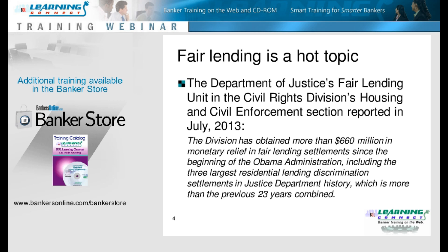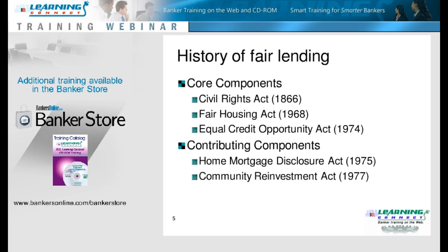Sonia, lead us off with some context about how we got to where we are. When I think of fair lending, there are really five laws that make it up, but I really divide them into two categories.